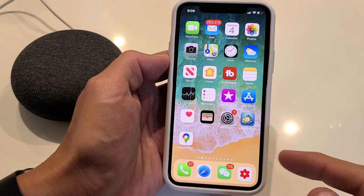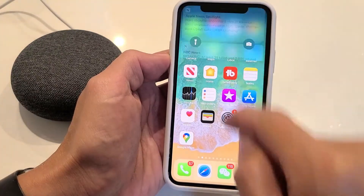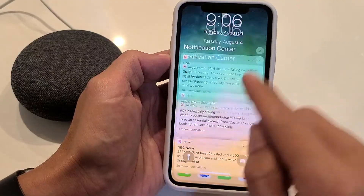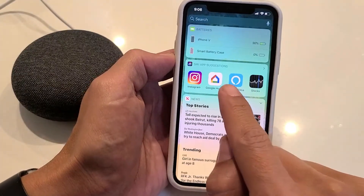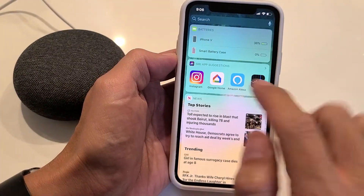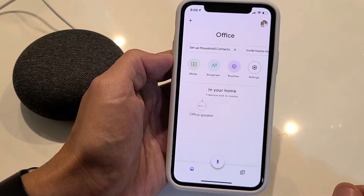First thing is go ahead and open up your Google Home app. My Google Home app is right here — Google Home. Tap on that.